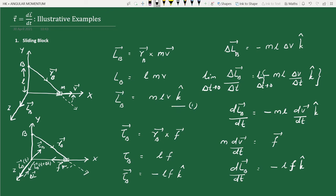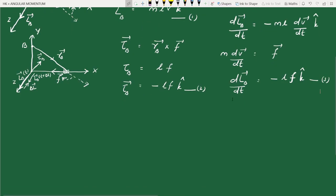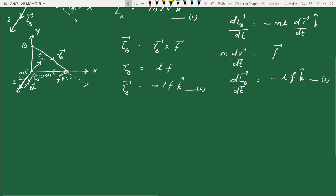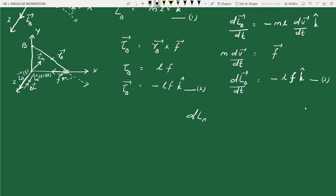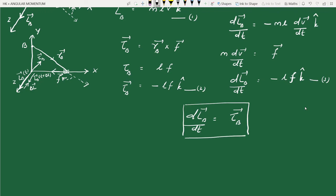Comparing equation two (torque = −l·F·k-hat) and equation three (dL/dt = −l·F·k-hat), it is clear that the rate of change of angular momentum with respect to origin B equals the torque about origin B. We have thus established the result torque = dL/dt in the context of this problem.